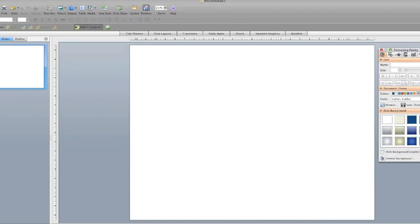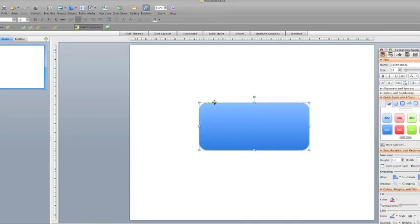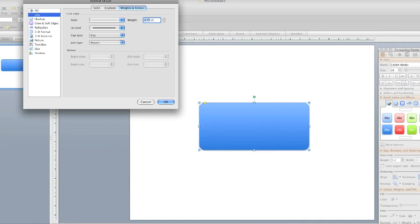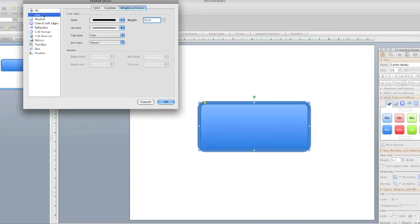So our first thing is to make a shape like this. And that's just standard in PowerPoint, we use Mac here but it doesn't matter. Then just going to create a stroke around that shape.